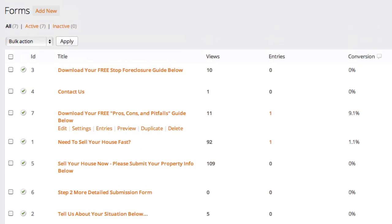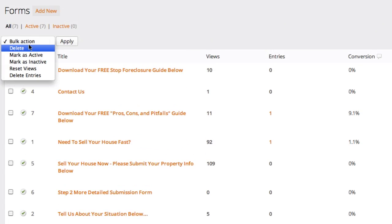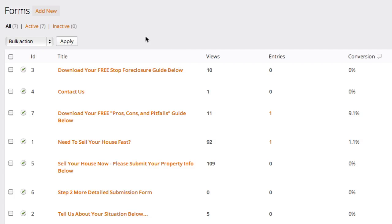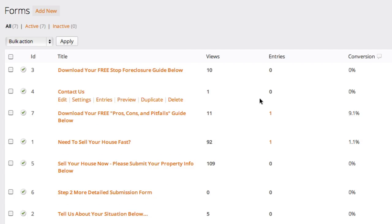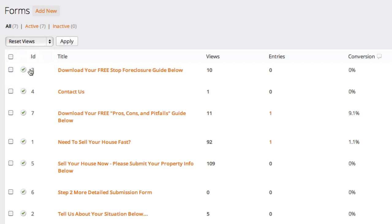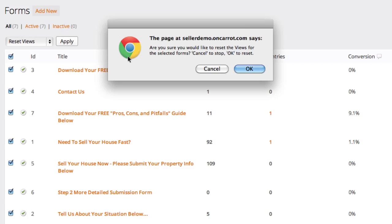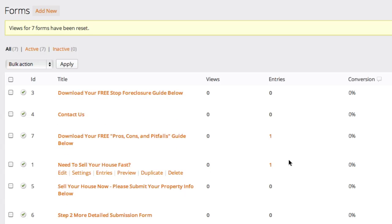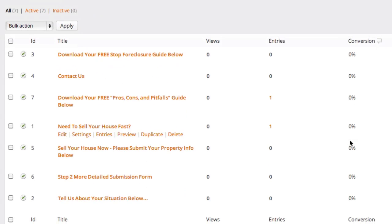And there's a couple of cool things you can do. If you want to ever reset your views, so let's say you've kind of gone through, edited up your website, and now you want to get rid of all these views so your conversion rates are going to be correct, you can always go up to bulk action. Go click reset views. Make sure you check all those. Click apply. You're going to see how all my views in this are going to be reset.